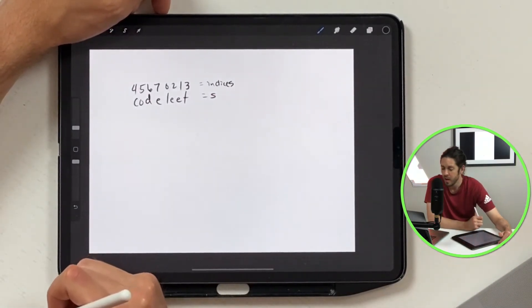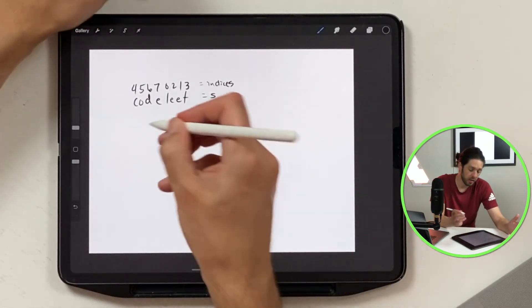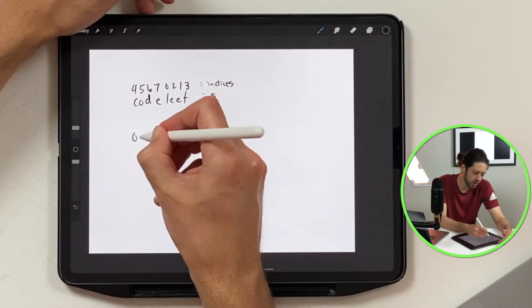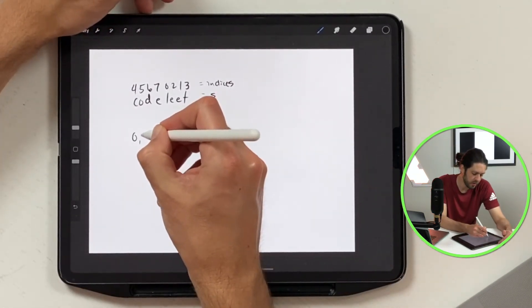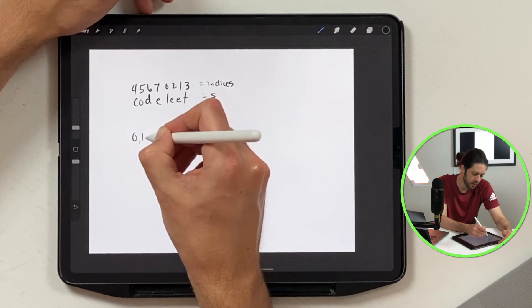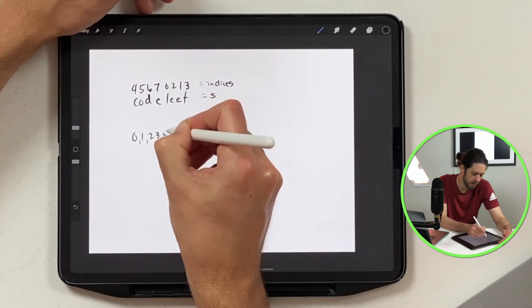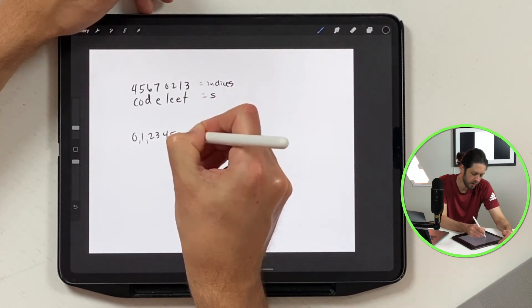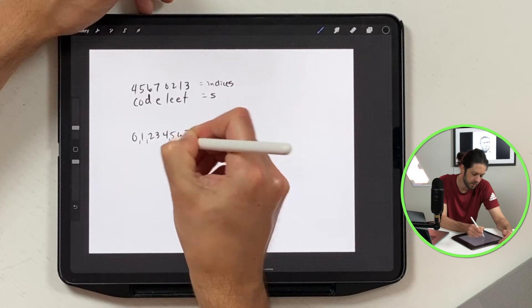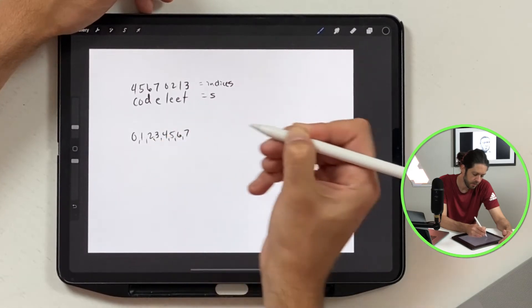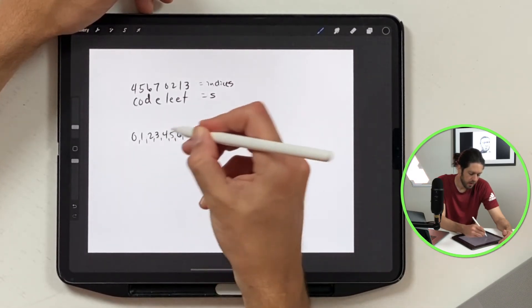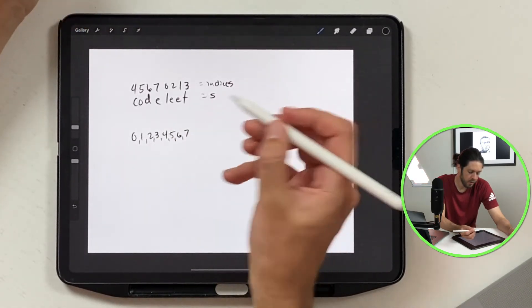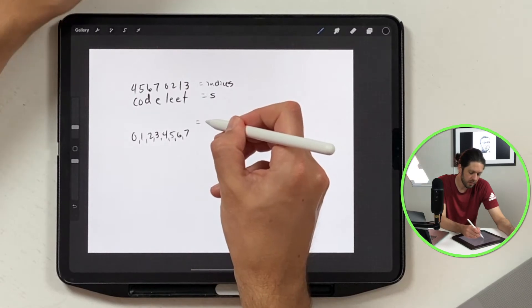And then we're going to take a new string, so we're just going to drop the index here zero, one, two, three, four, five, six, and seven. And what they're going to want us to do is have this be our answer or our new string.